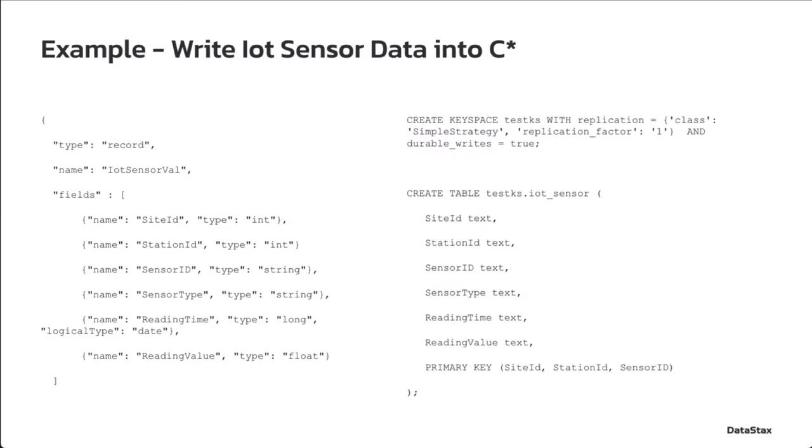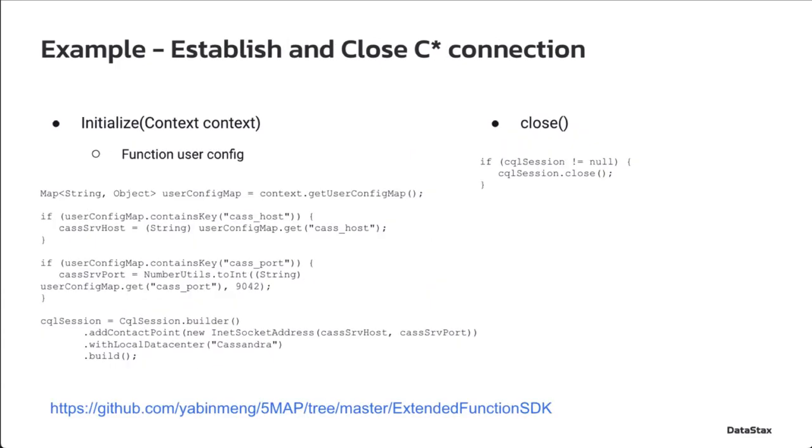When the Pulsar function is stopped, it closes the connection to the Cassandra cluster. This page shows how we can utilize the initialize and close interface to properly initialize and close the connection to the Cassandra cluster. Please note that the Cassandra connection information are provided as user configurations to the Pulsar function via the context object.